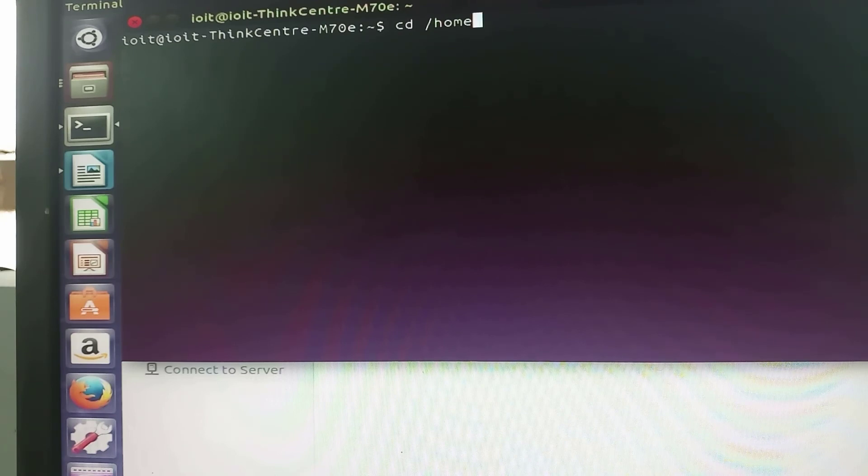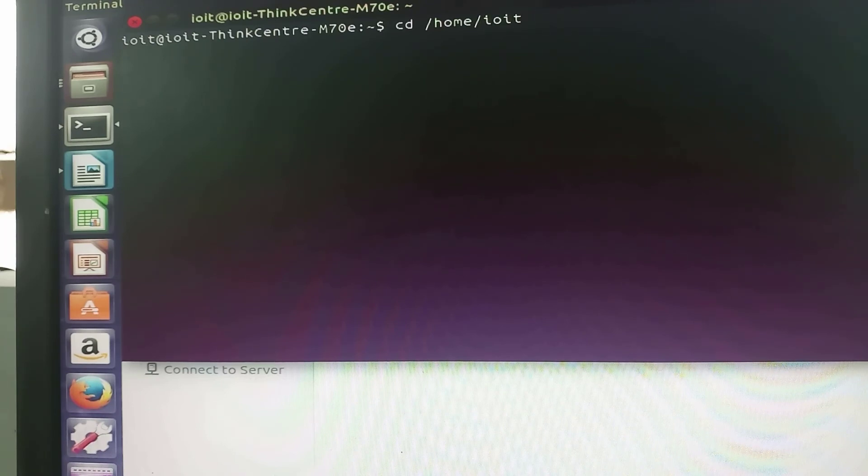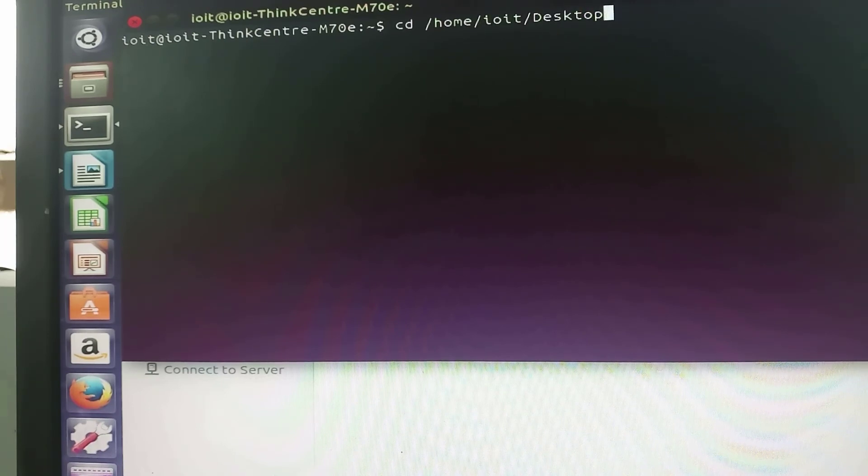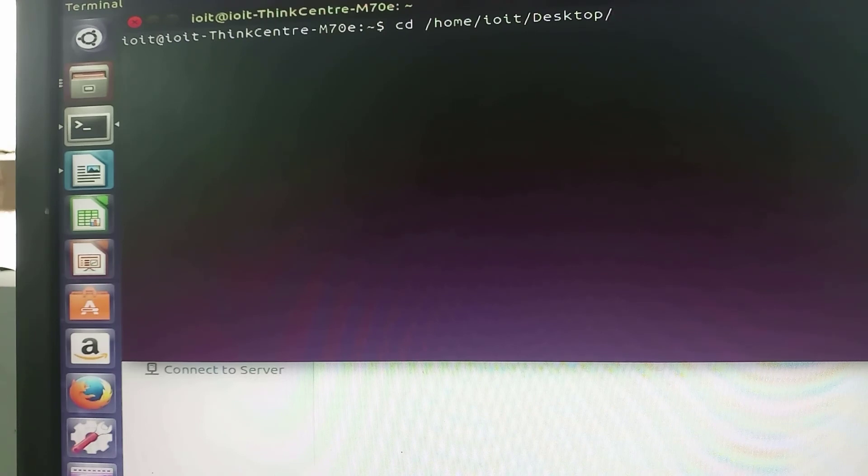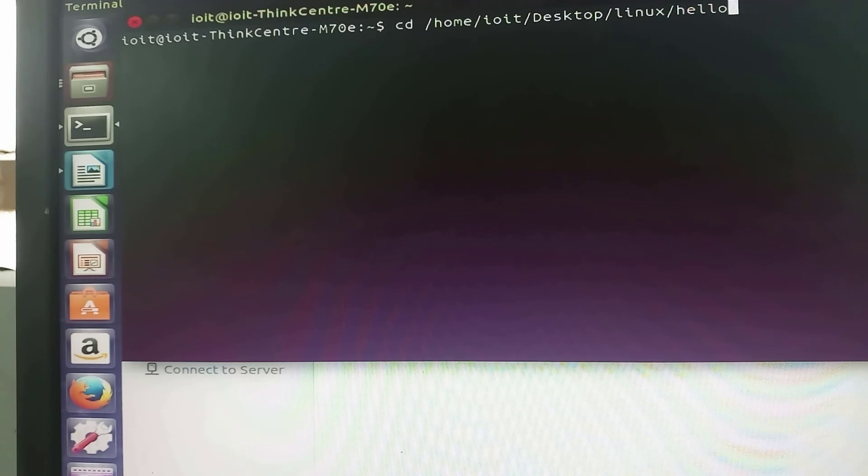From home I have IOIT folder, in IOIT I have desktop folder and in desktop I am having Linux folder.